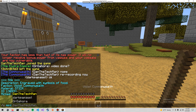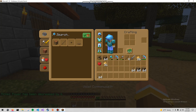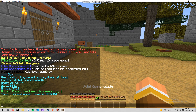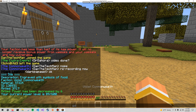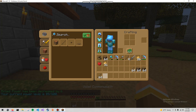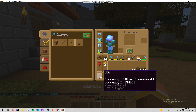I'll show minting now. I have 64 sticks. I'm going to mint 64 sticks. And we see that my power has been decreased by 6 — I used to have 95 and now I have 89. And I have 64 sticks, which are the currency of Violet Commonwealth.